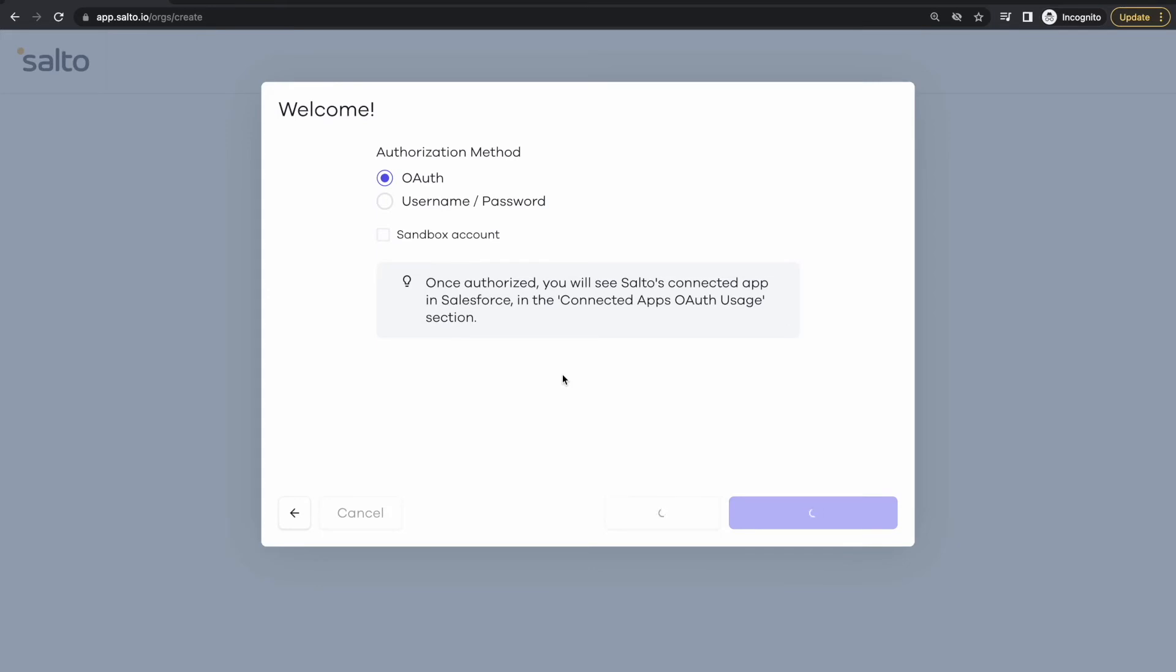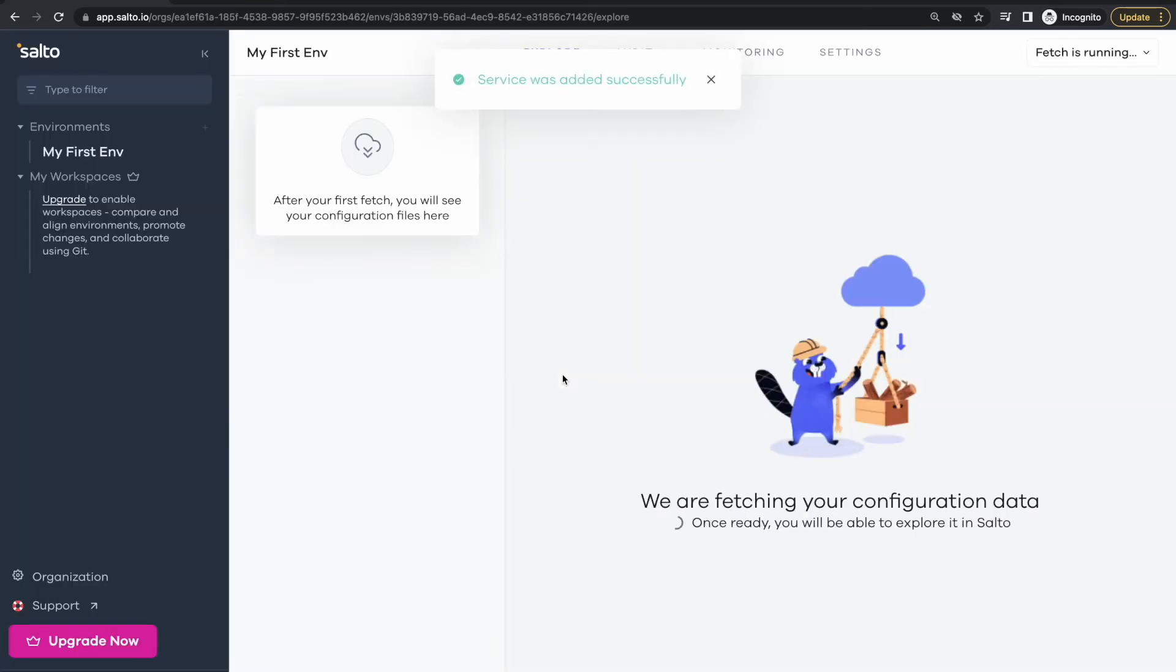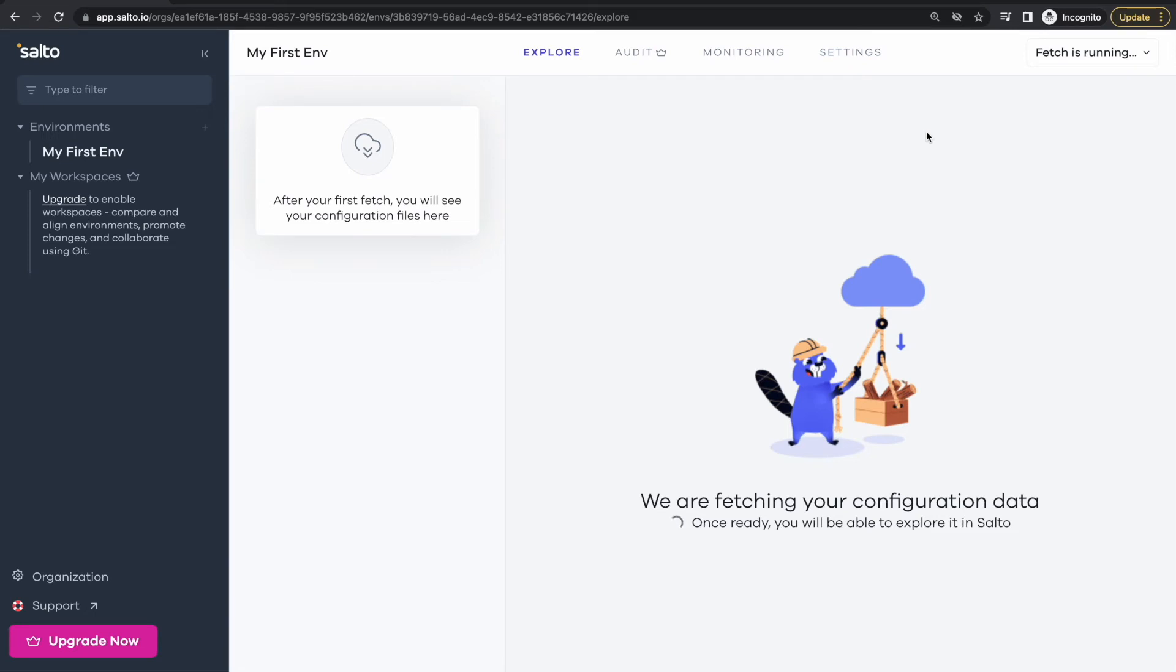And that's it. Now Salto has started a fetch. So a fetch is the way we retrieve and download all the metadata and configuration of your business application.